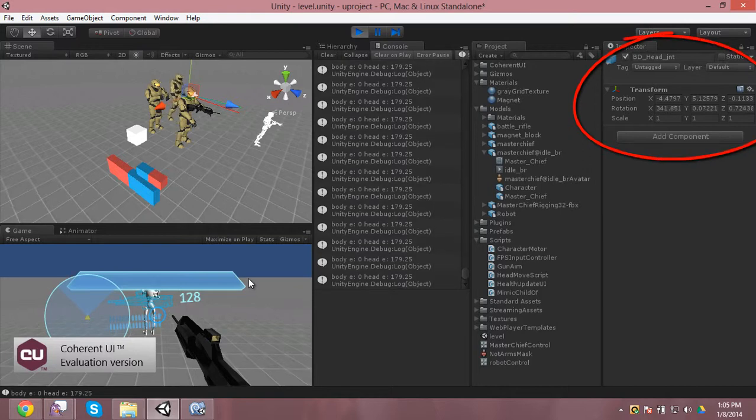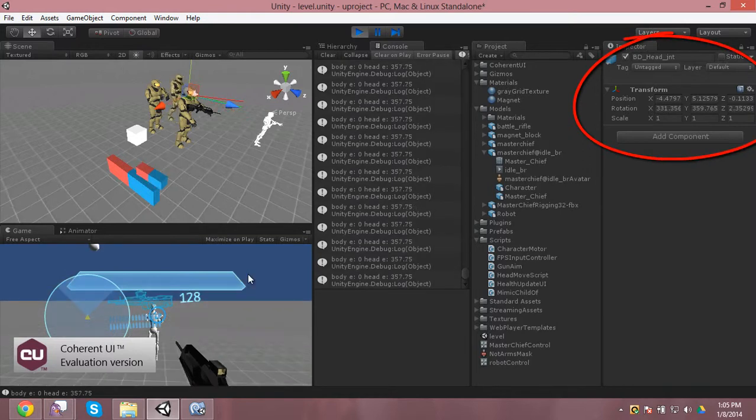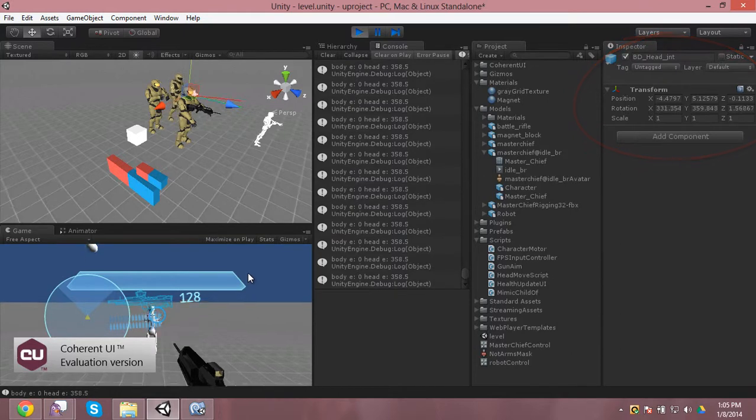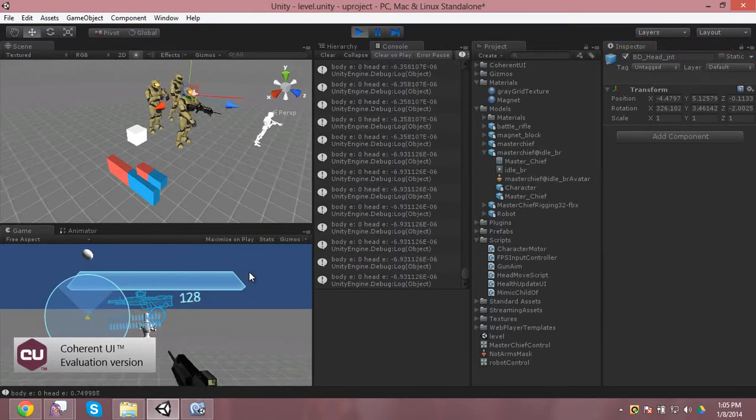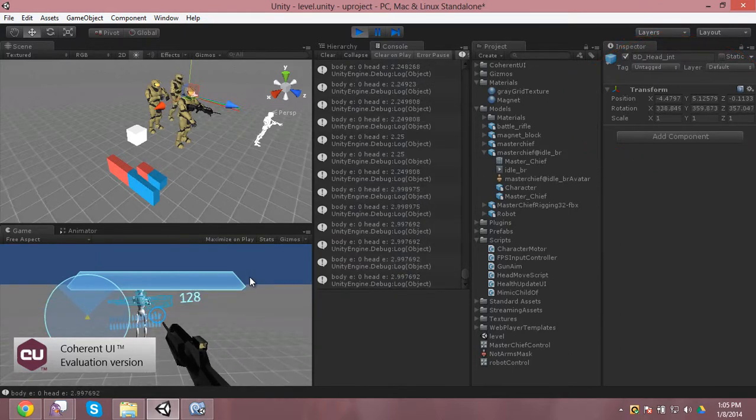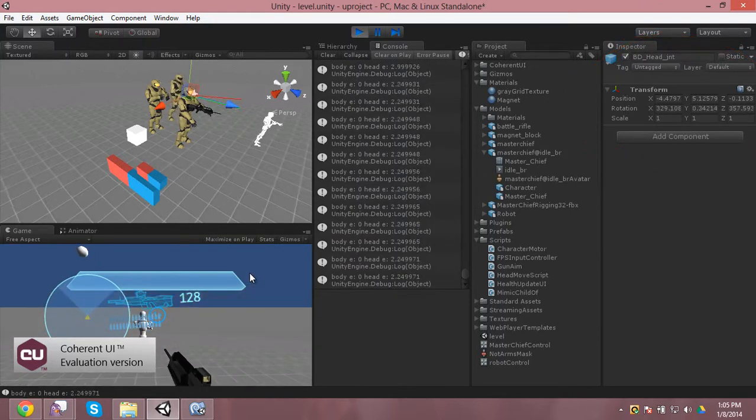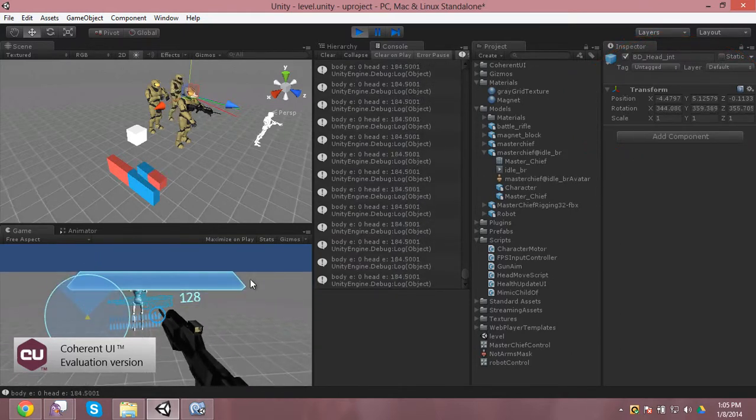So as you can see, it goes from 359, 360 all the way up to 0 and just rolls back and forth like normal. You can see the head isn't jumping at all.